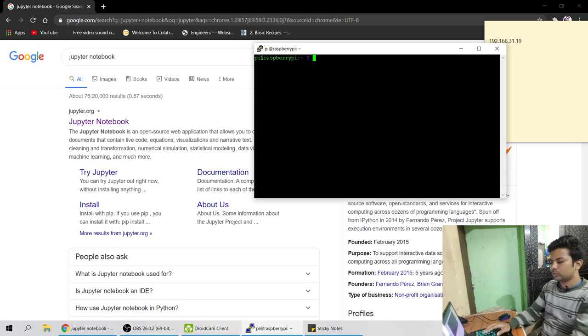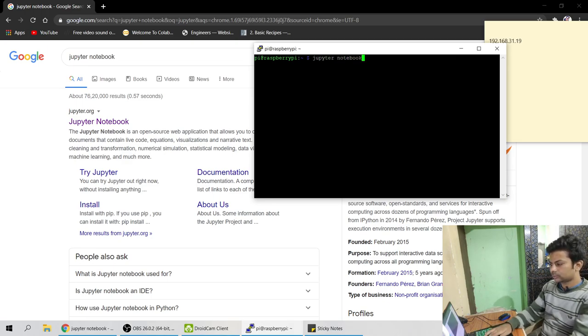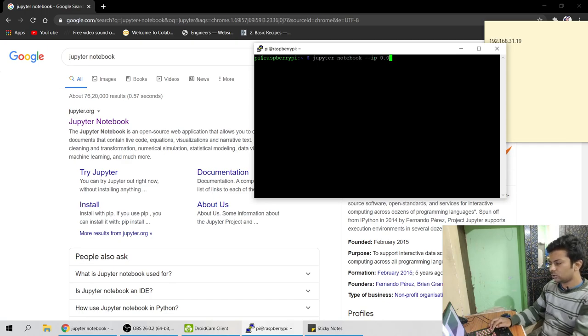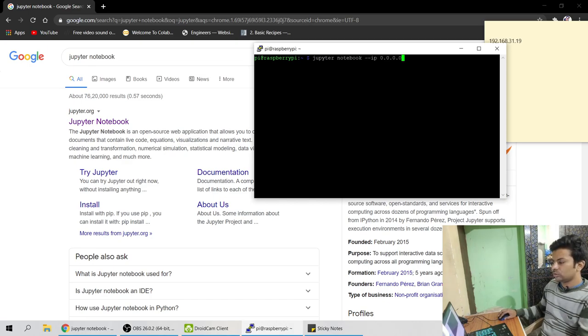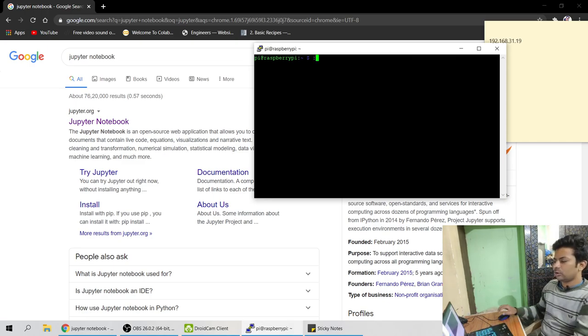So now for making it public, your Jupyter notebooks, just run like jupyter notebook --ip space 0.0.0.0. So after that, --ip then you say 0.0.0.0. So basically you are telling it will be accessible from everywhere.